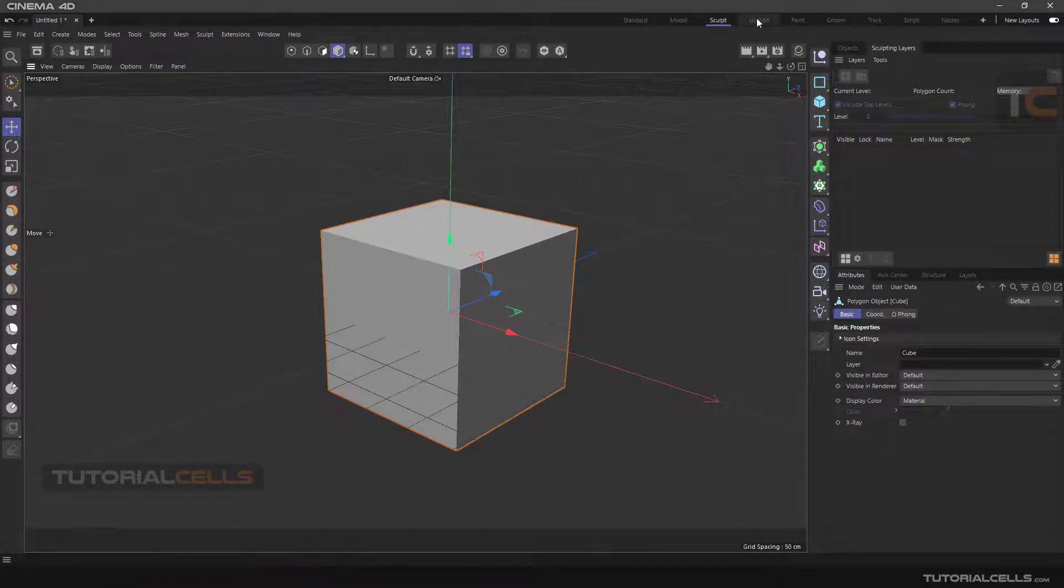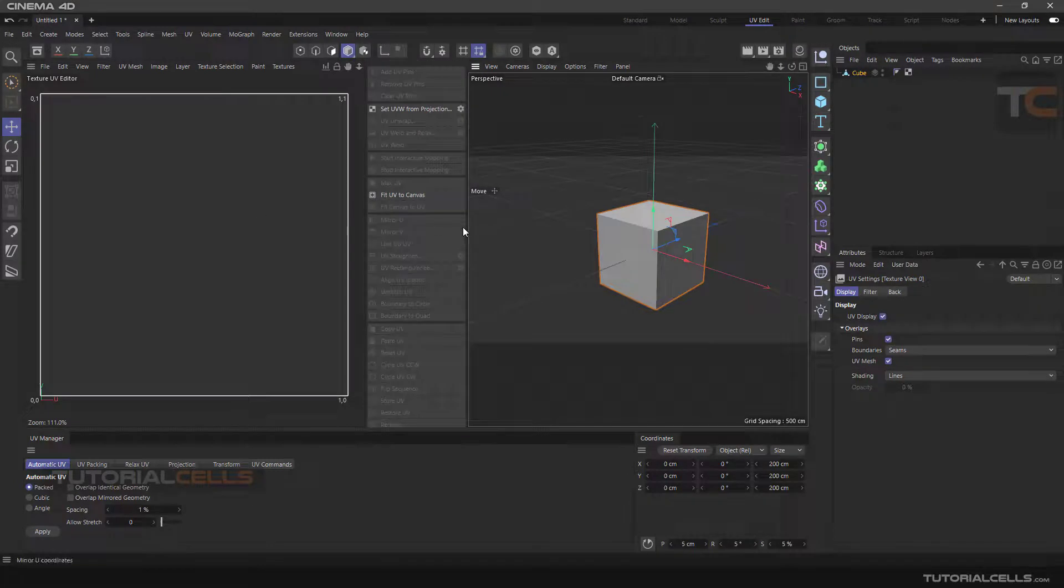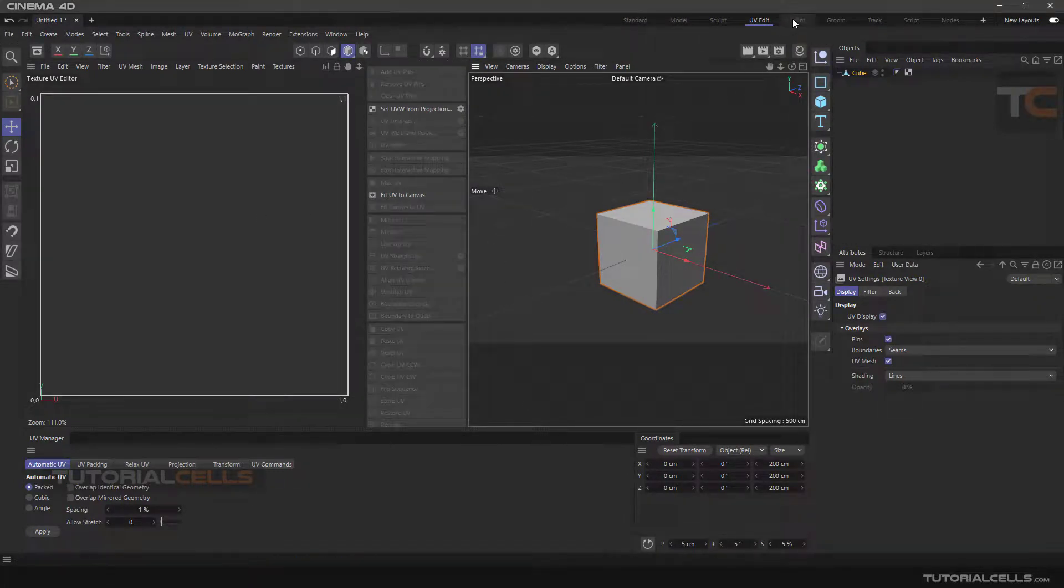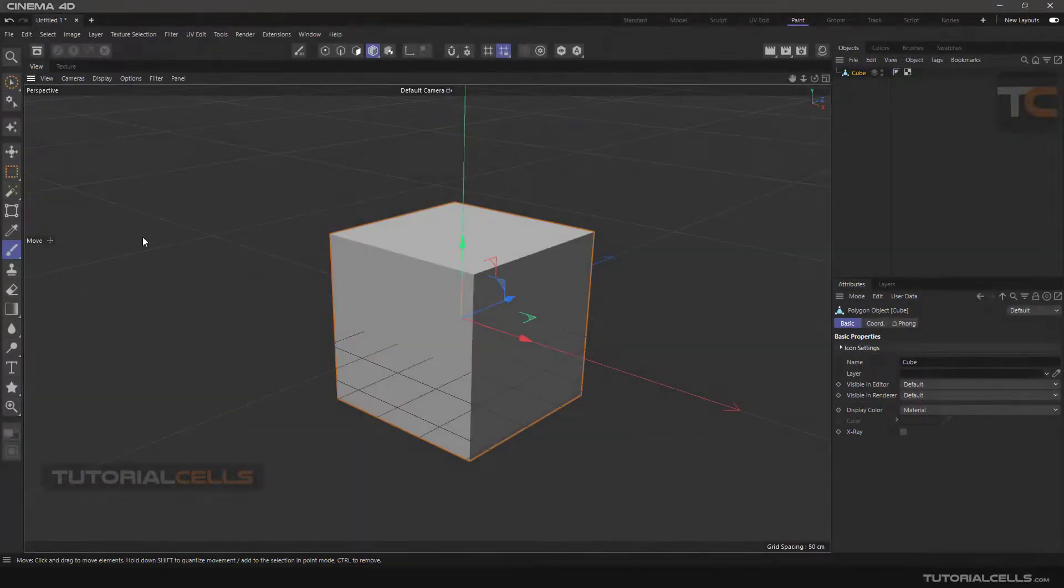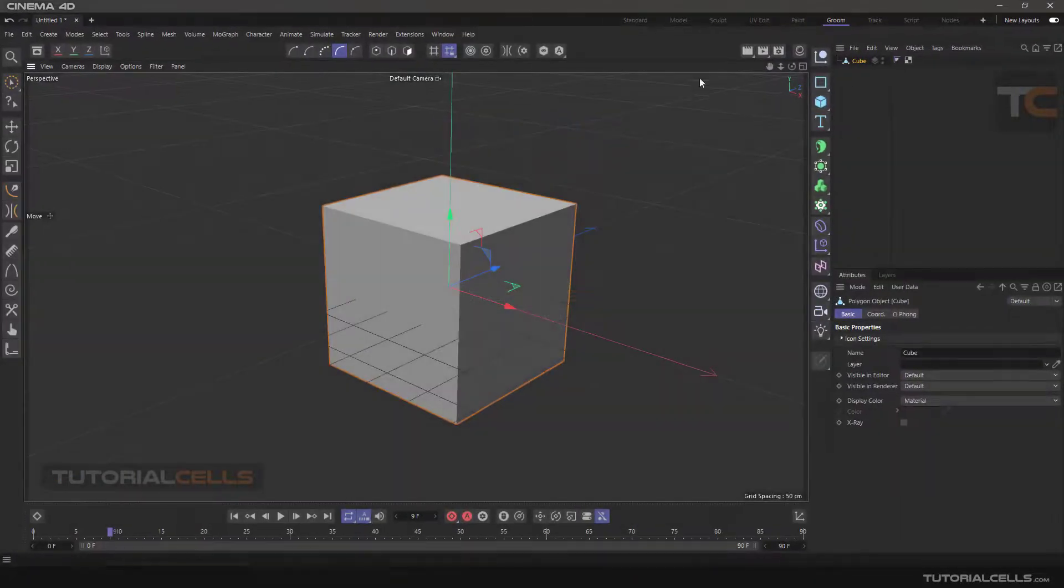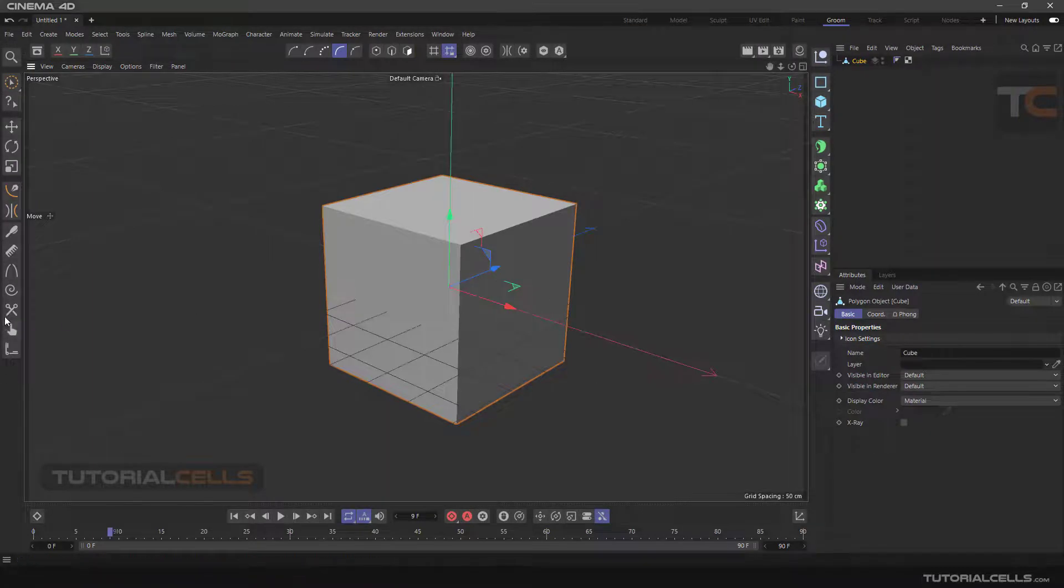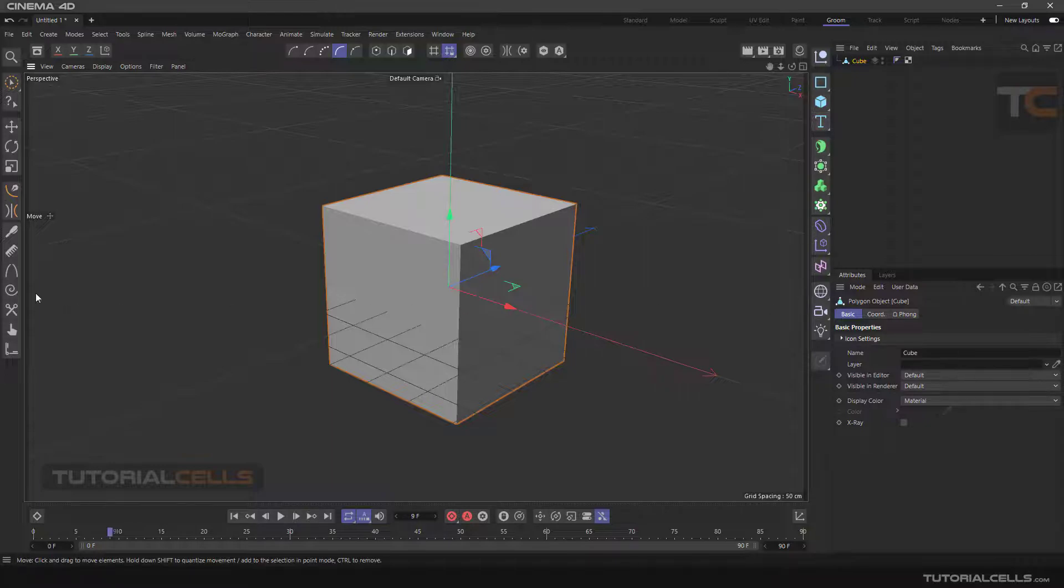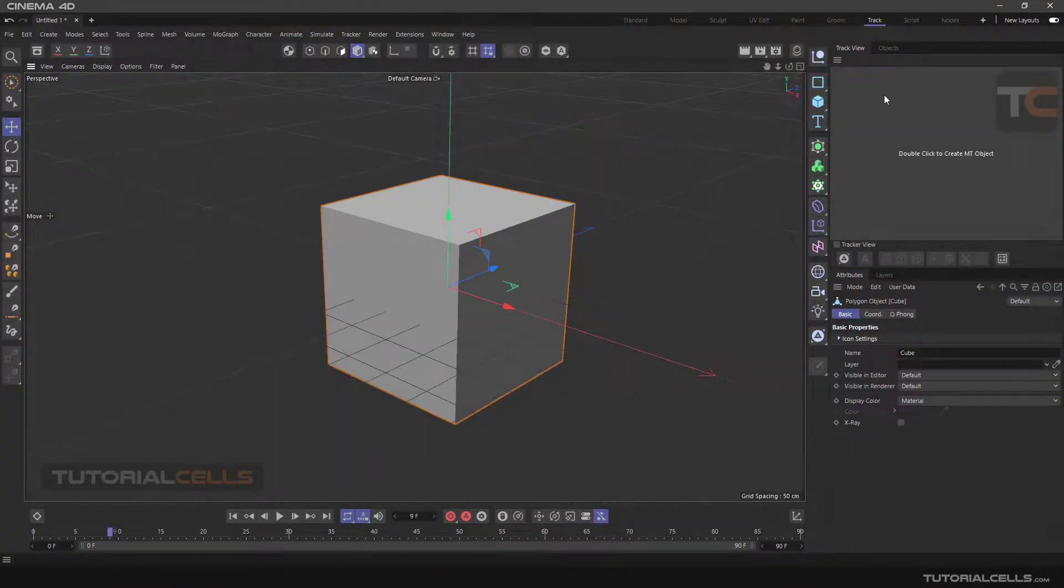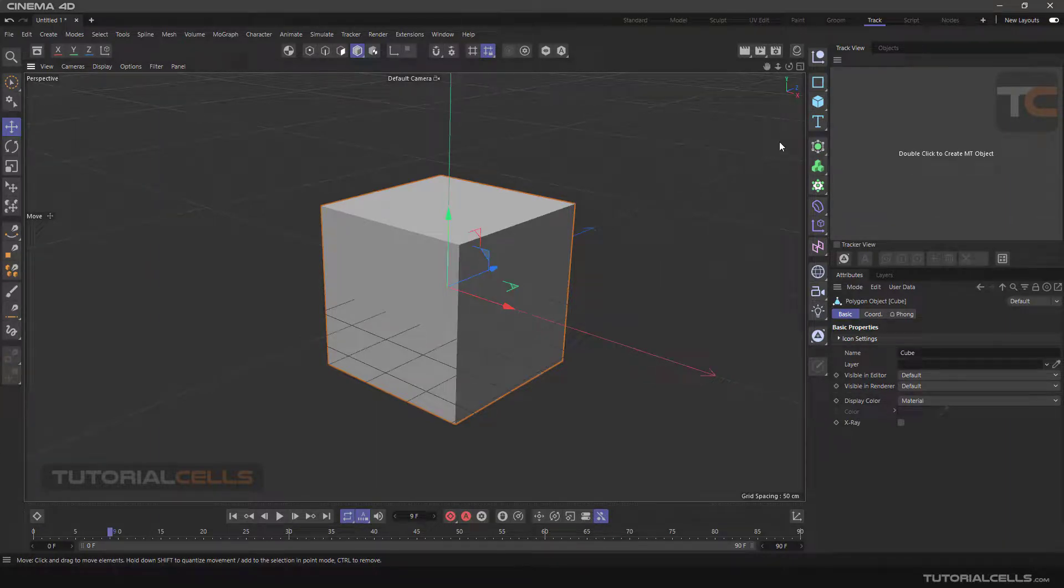UV Edit mode is used to create and edit UVs in 3D models. Paint mode is used for 3D painting on models. The Groom mode is used to work on hair in characters, which puts relative active commands on this panel. Track modules are for motion tracking 3D objects in the real world.